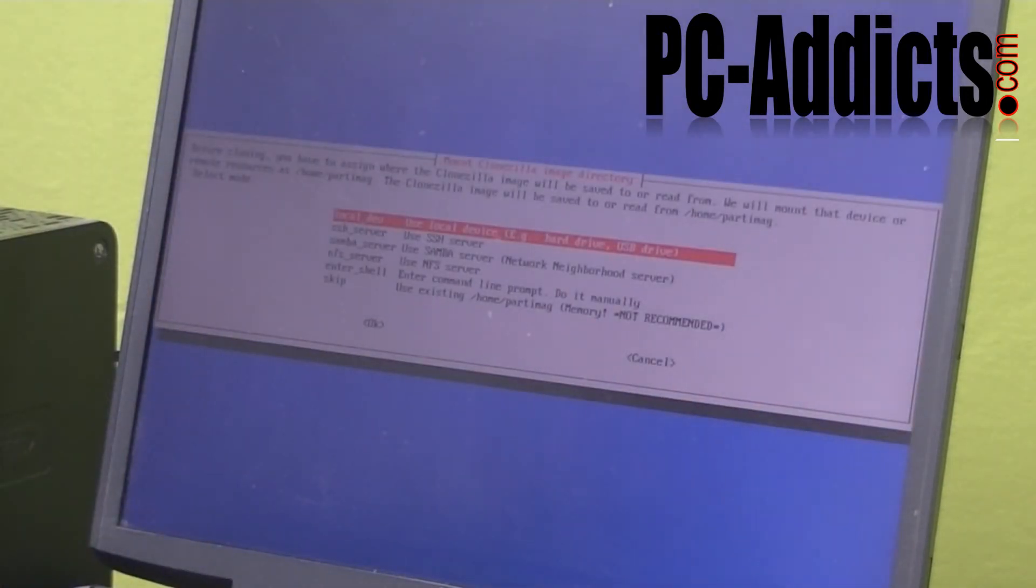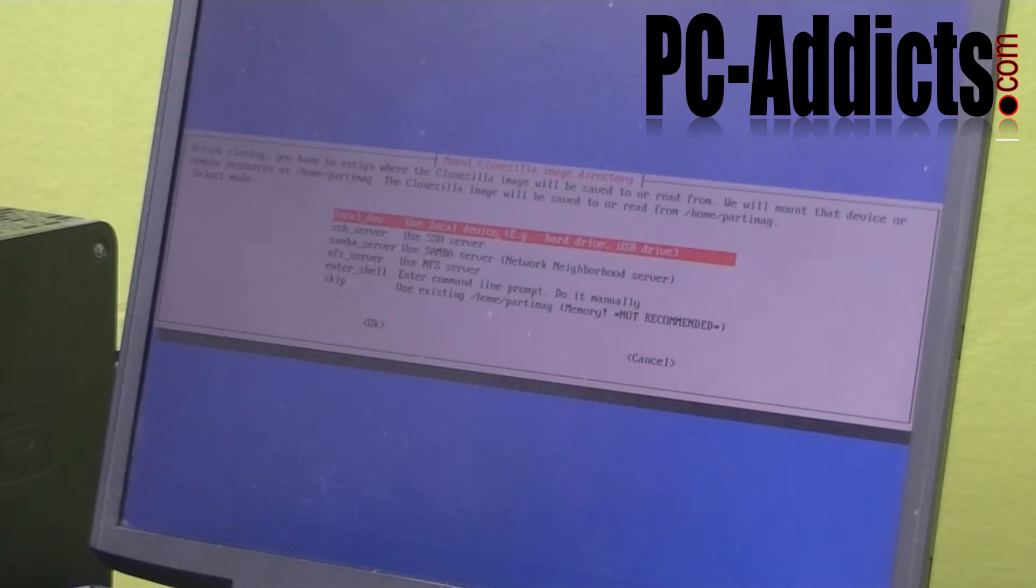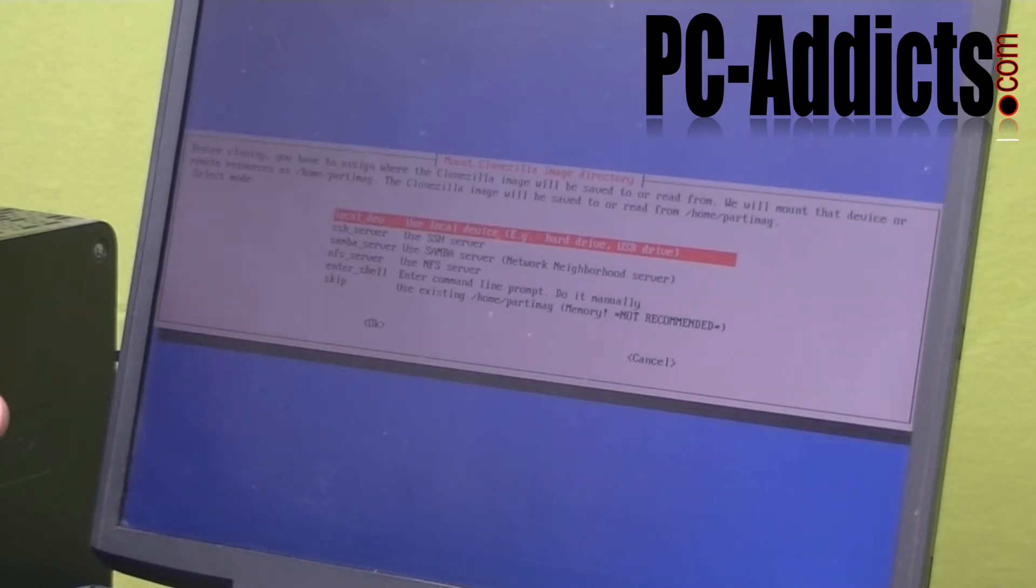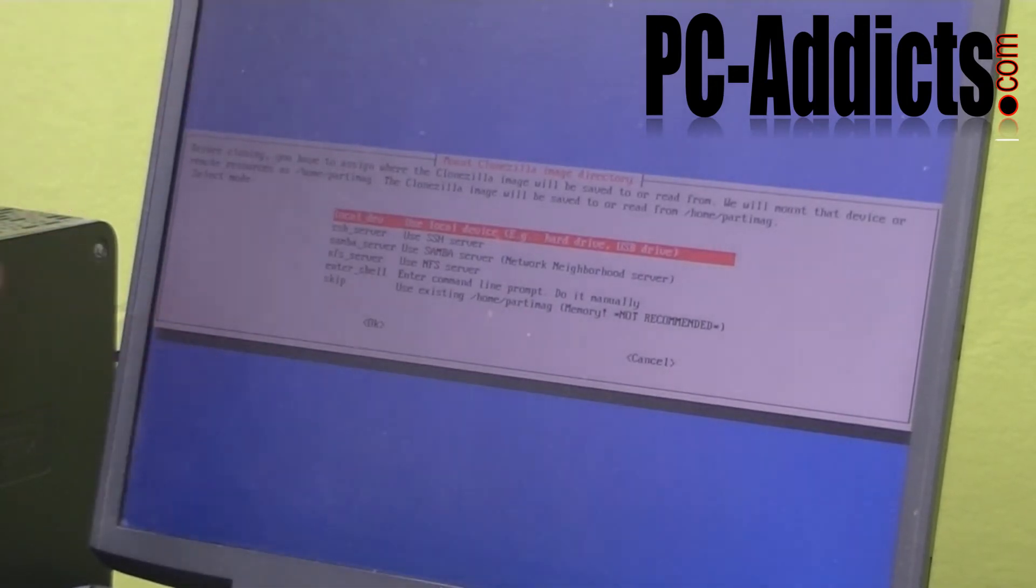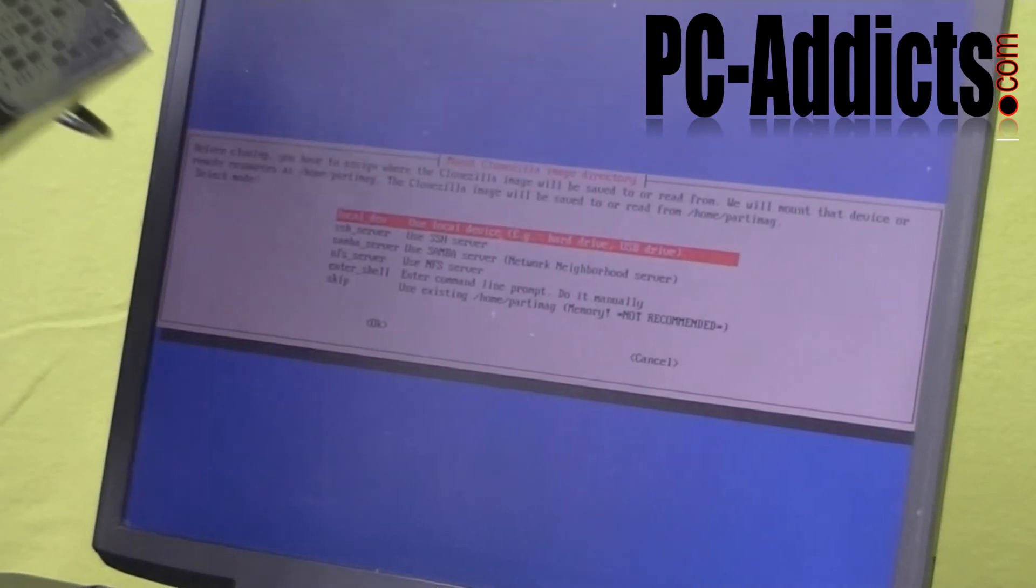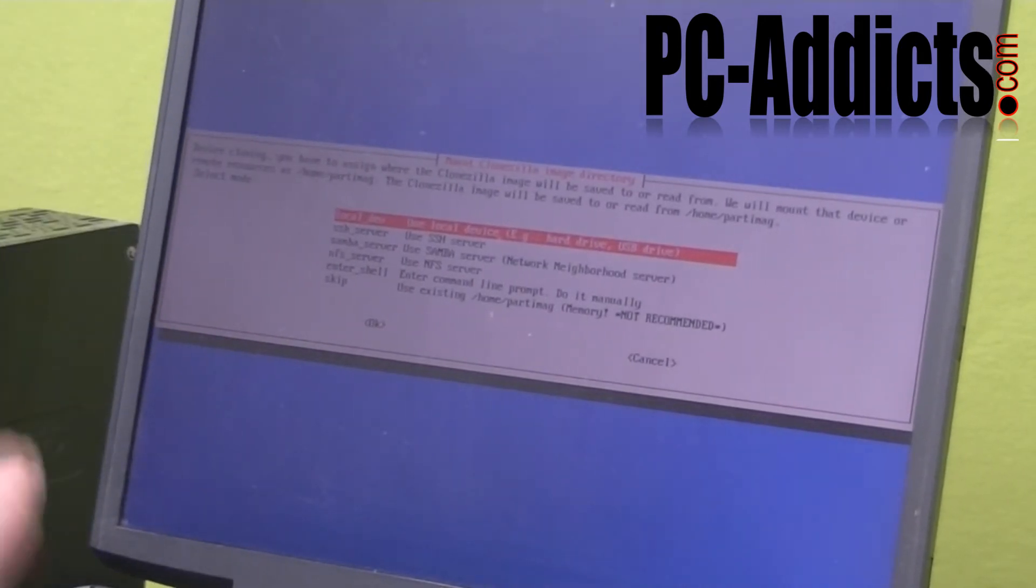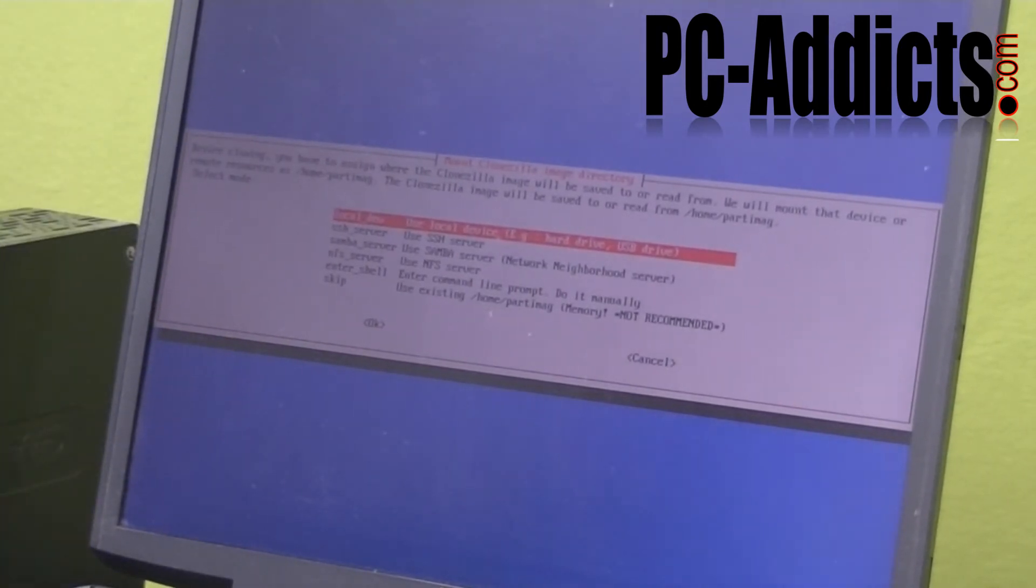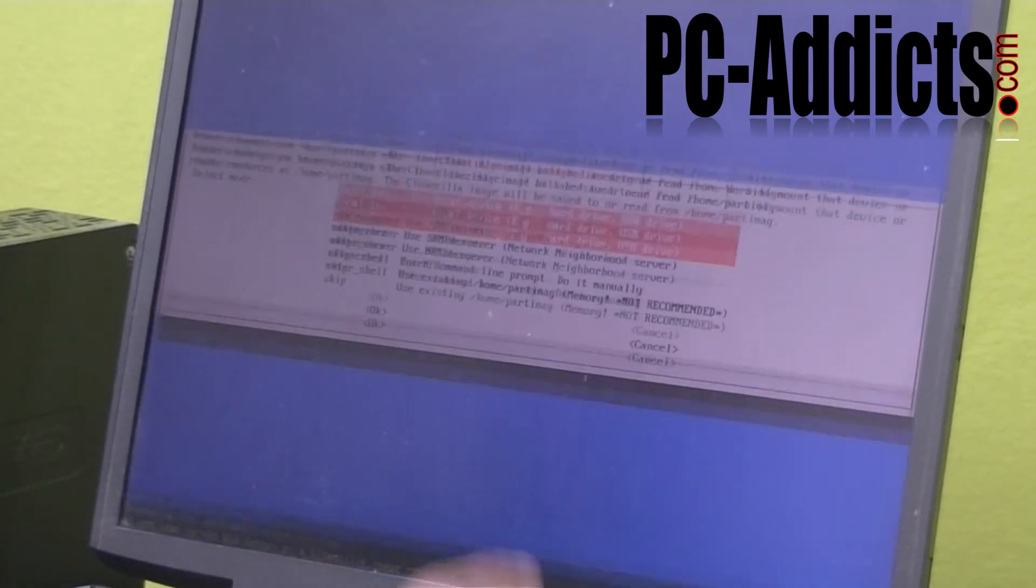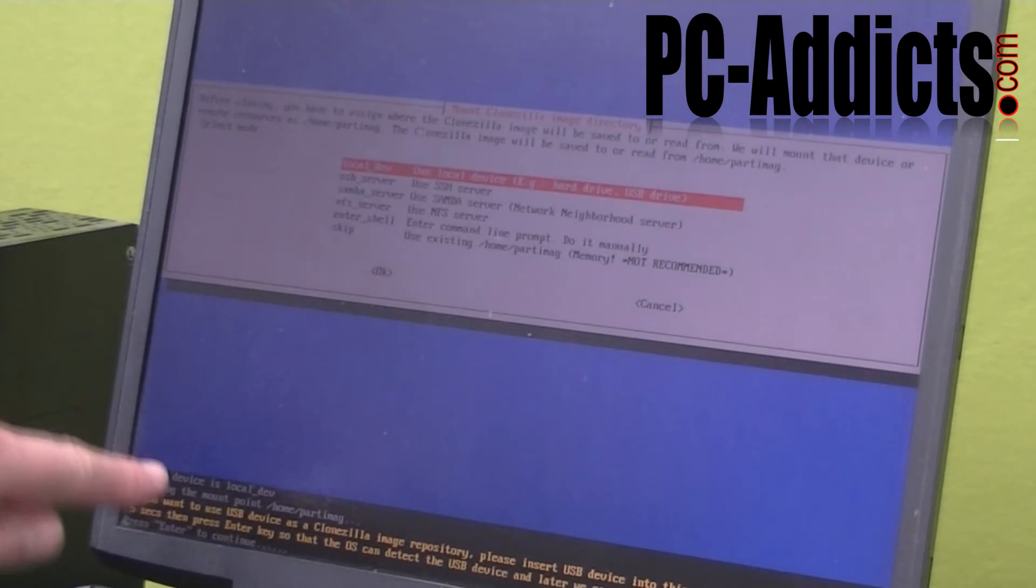The next prompt here is asking, where do you want to store your backup? I want to store it to this external drive that's here. So I'm just going to select the first one, the local device. Hit enter.